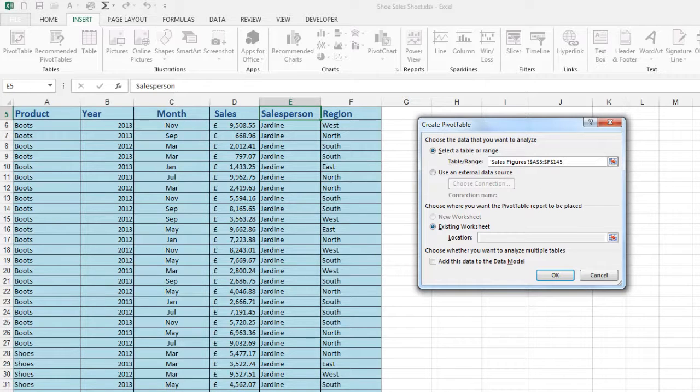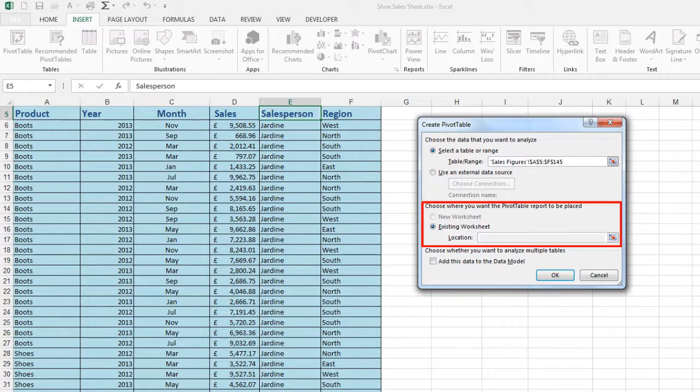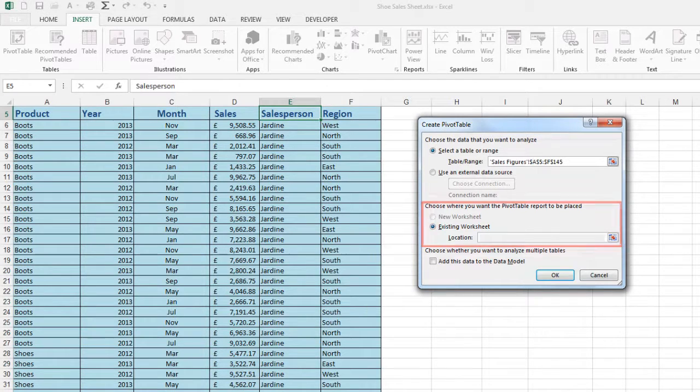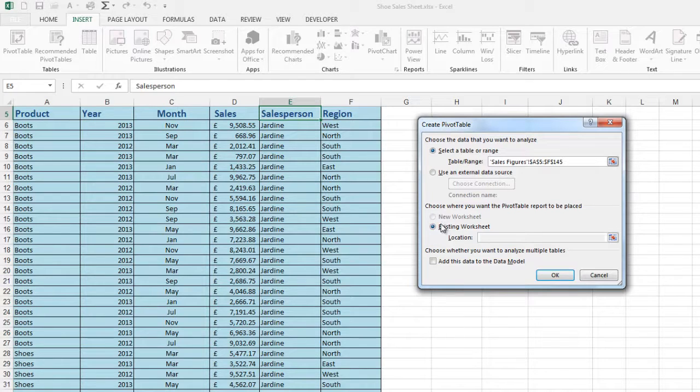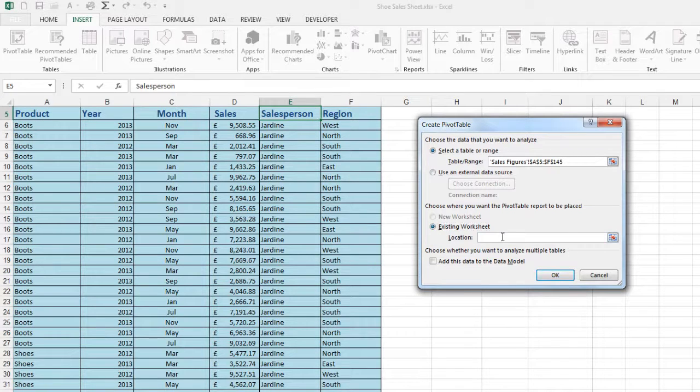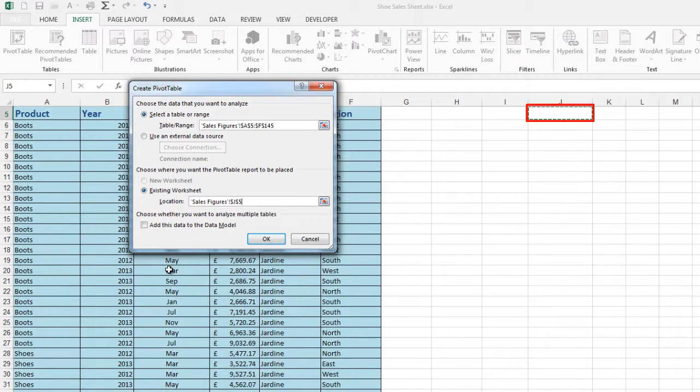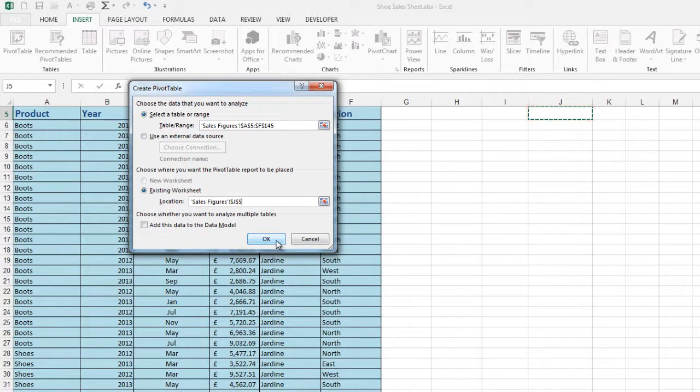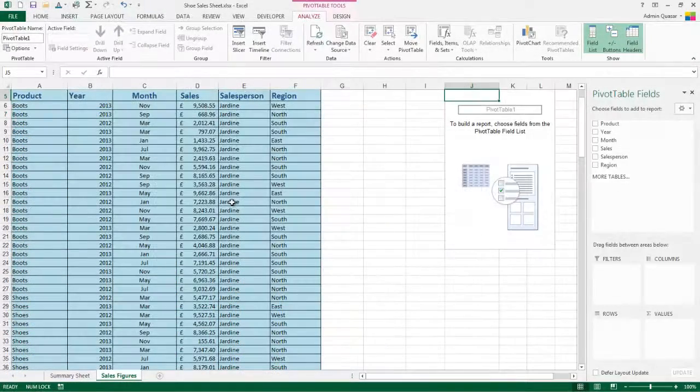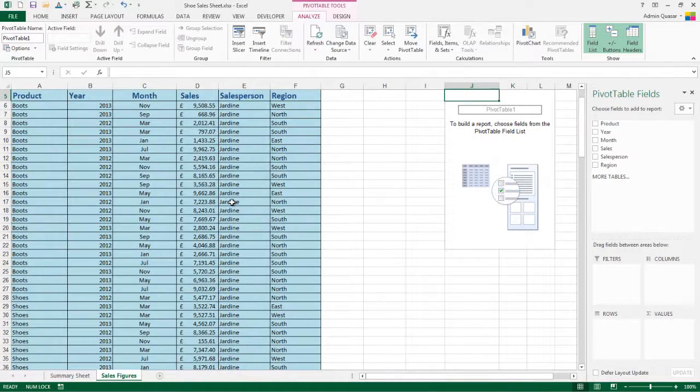You've then got the option of whether you want to put your pivot table into an existing worksheet or into a new worksheet. I'm going to use existing worksheet and then in location I need to click into the cell on the spreadsheet to tell it where I want it to go. Click OK and a pivot table has been added.